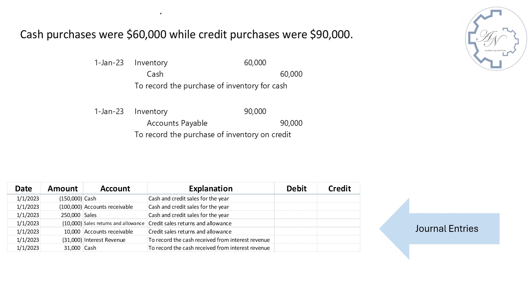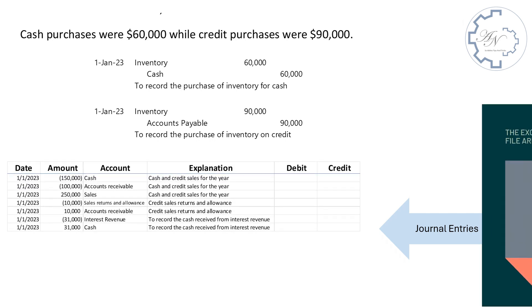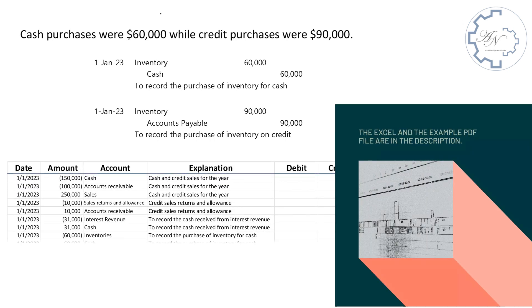The first is, debit inventories by $60,000. Credit cash by the same amount. The second is, debit inventories by $90,000. Credit accounts payable by the same amount. You can see the entries in my file.